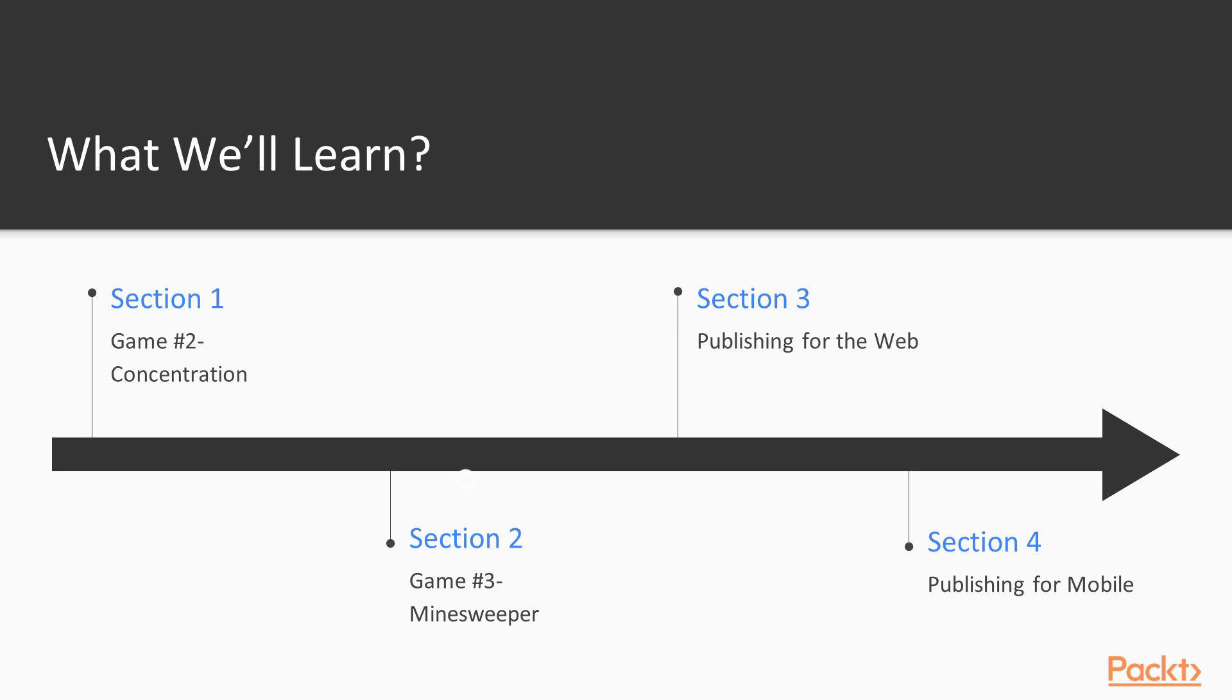The second section takes the skills learned in the previous section even further by demonstrating how to create a fully functional Minesweeper game. On top of core mechanics, how to use timers, create navigational UI, make a pause menu, and save game data will be covered.